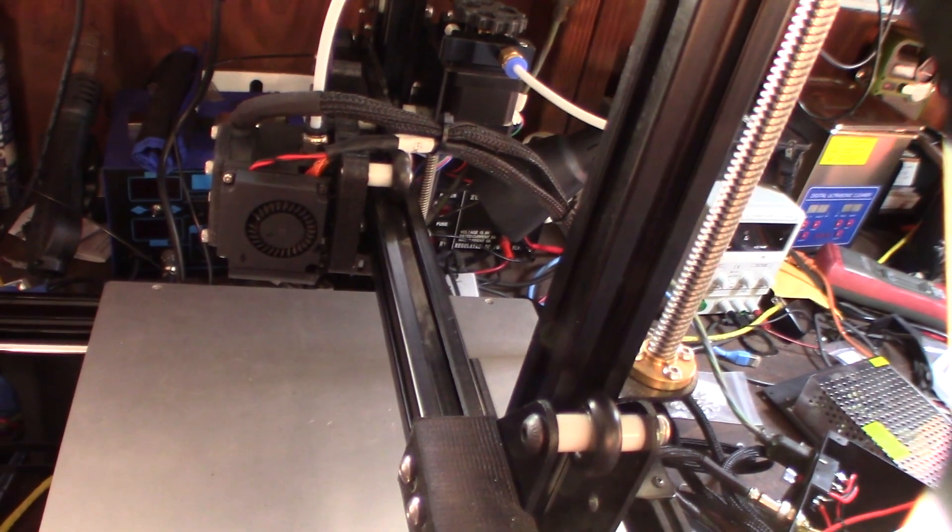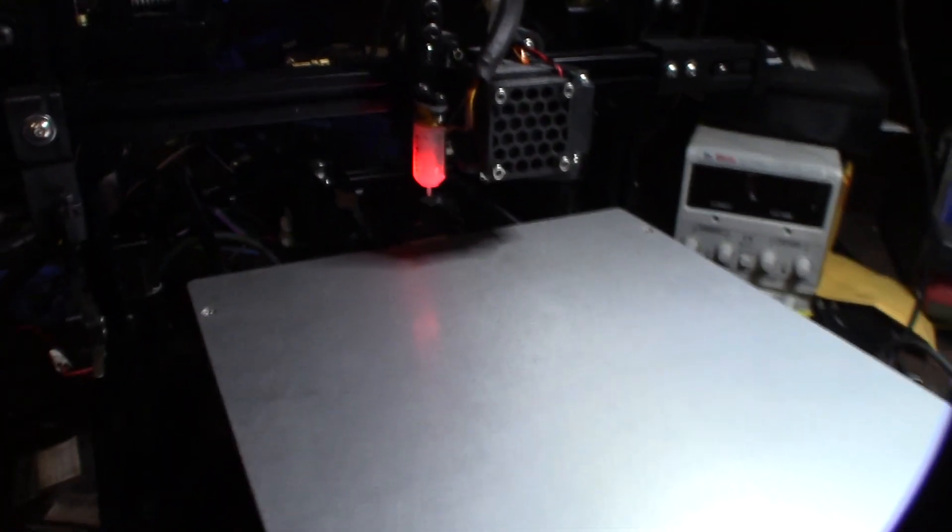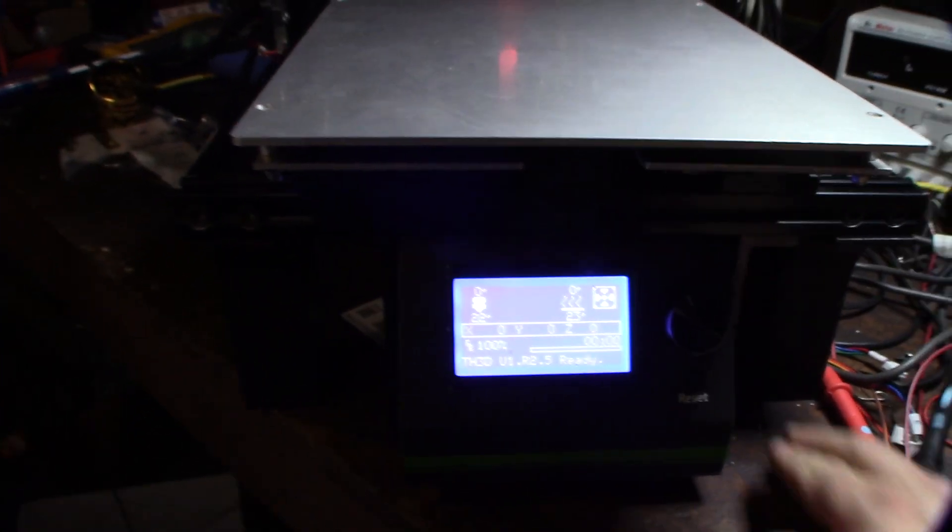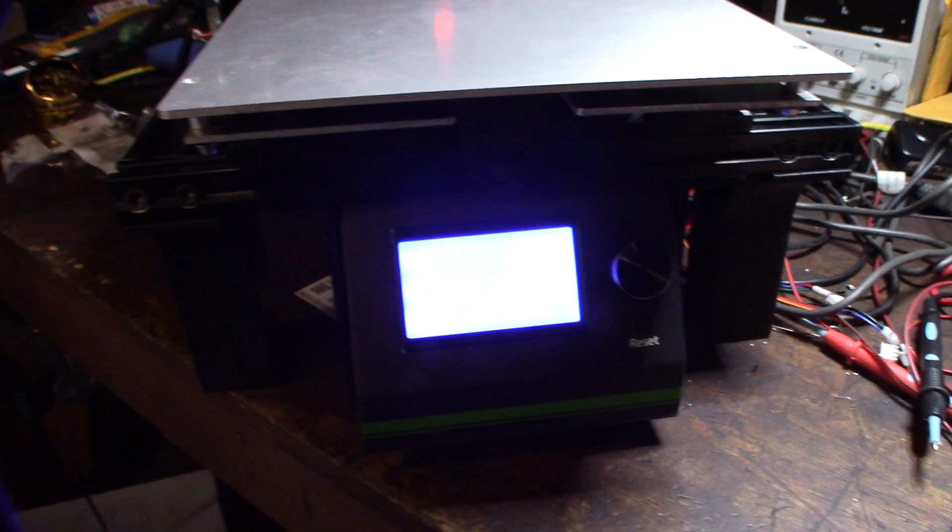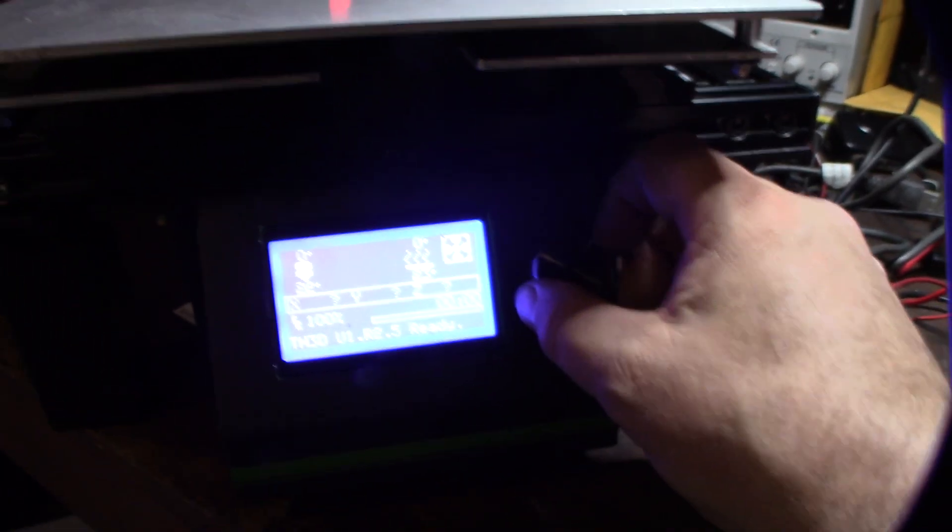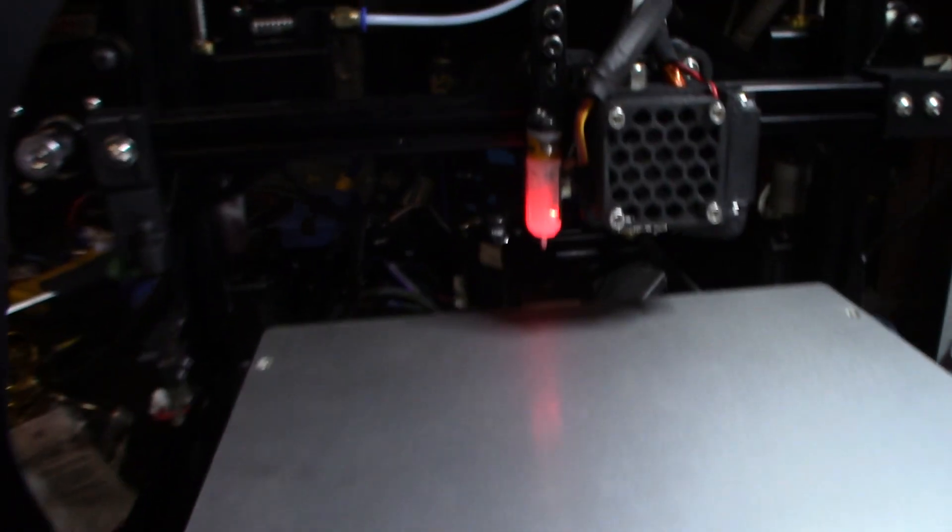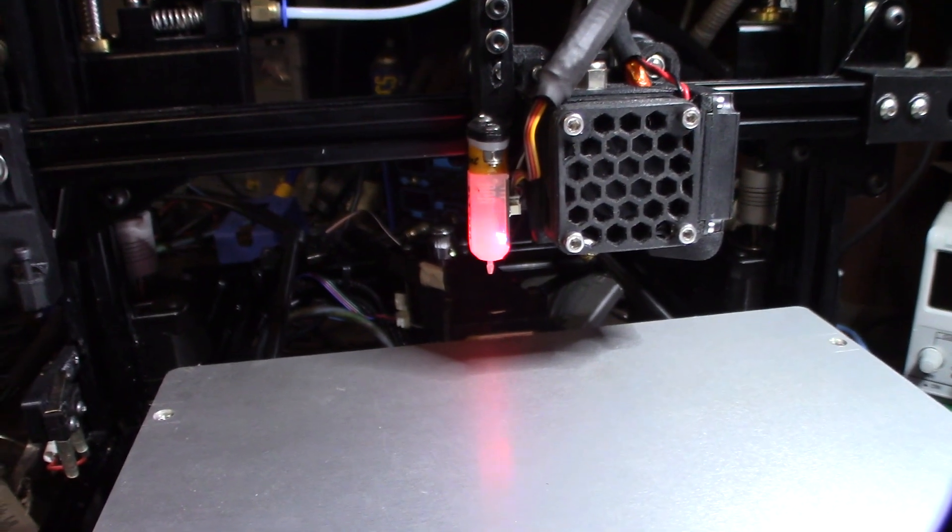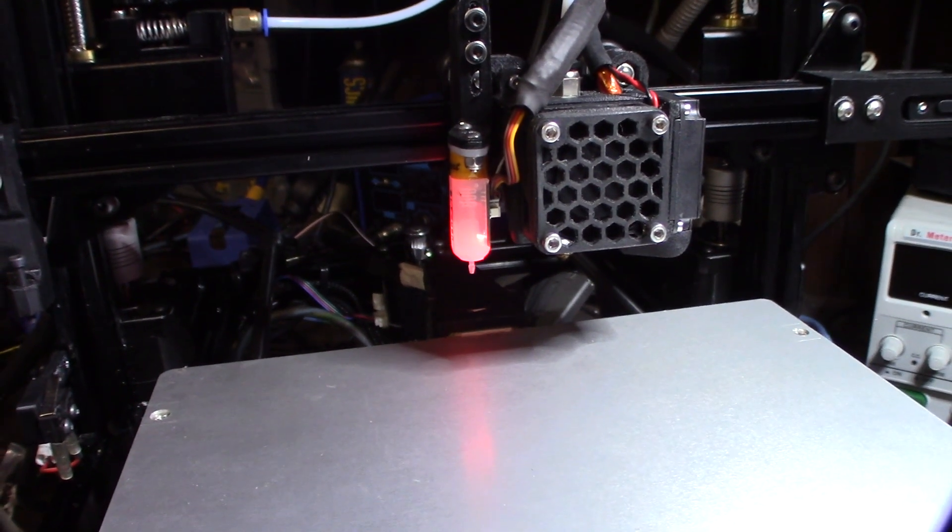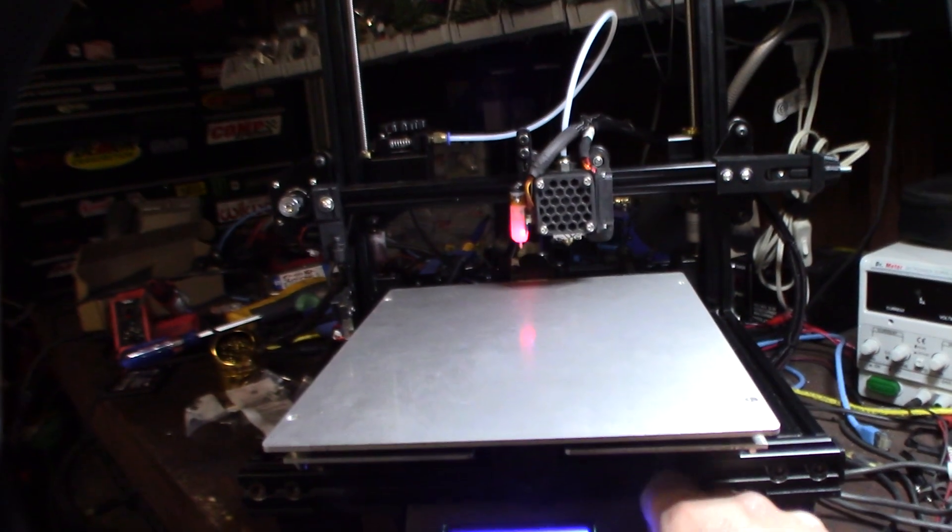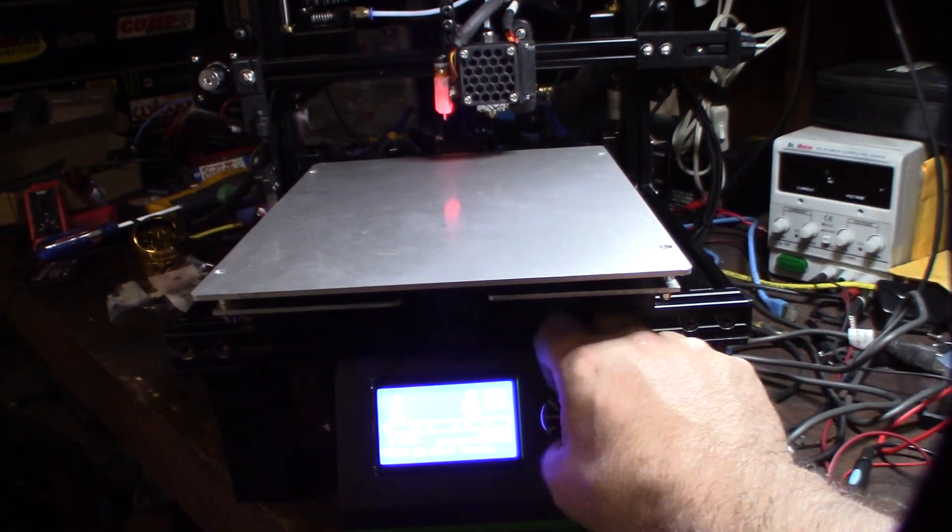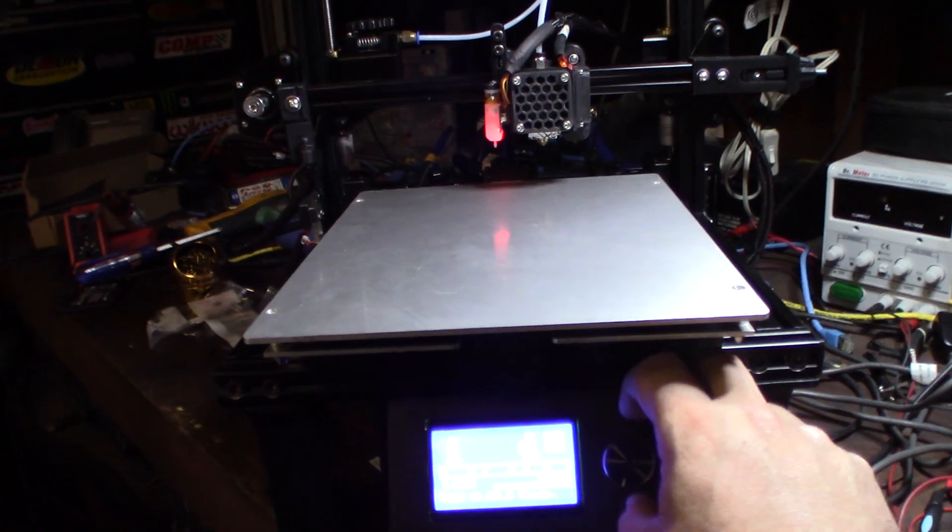I thought I'd show you something interesting - all the instructions are actually kind of wrong for the Anet wiring instructions for the BL Touch. Let me show you this real quick. I'm spinning this motor now - look at that light. See that light right there on the BL Touch as I spin it? See it's flashing again. As I'm doing that, it's actually spinning with the LCD.